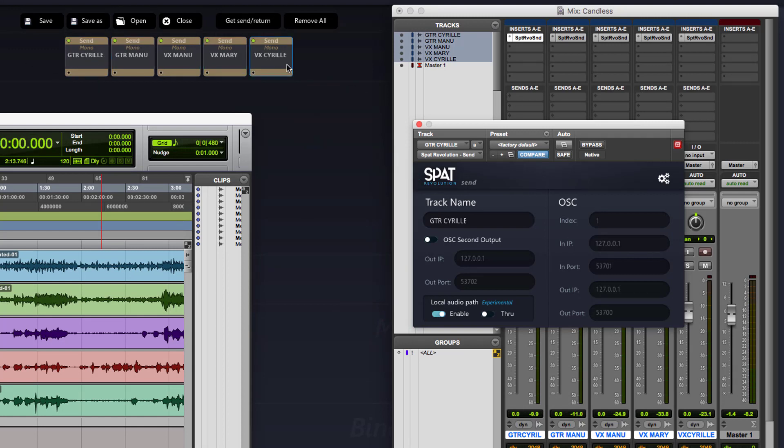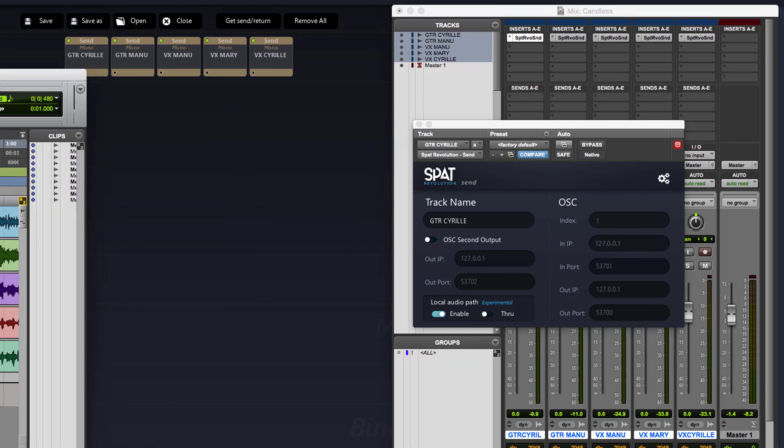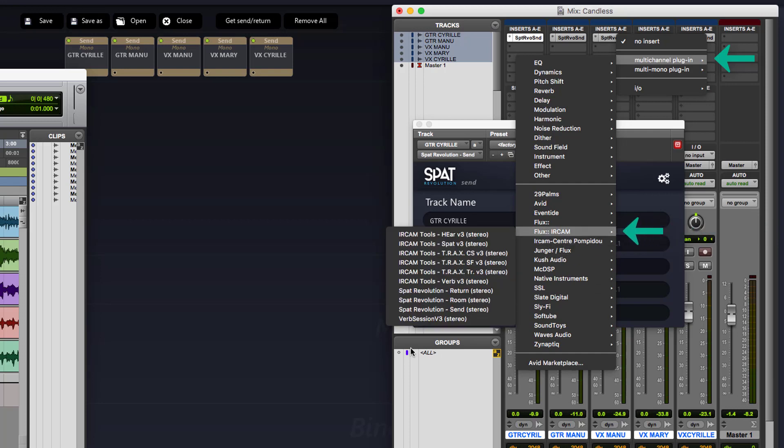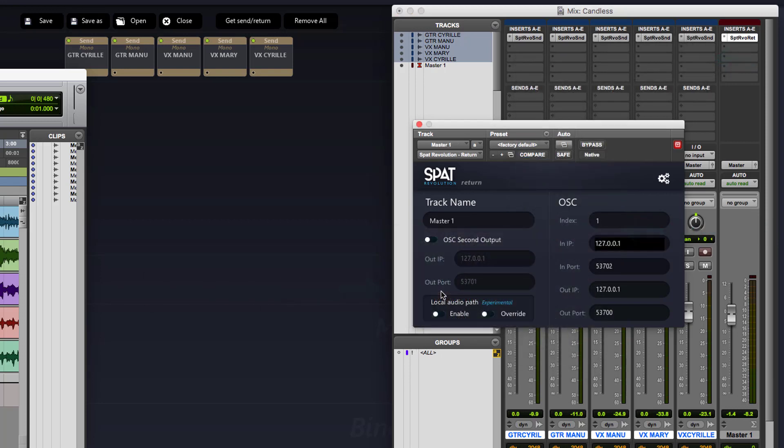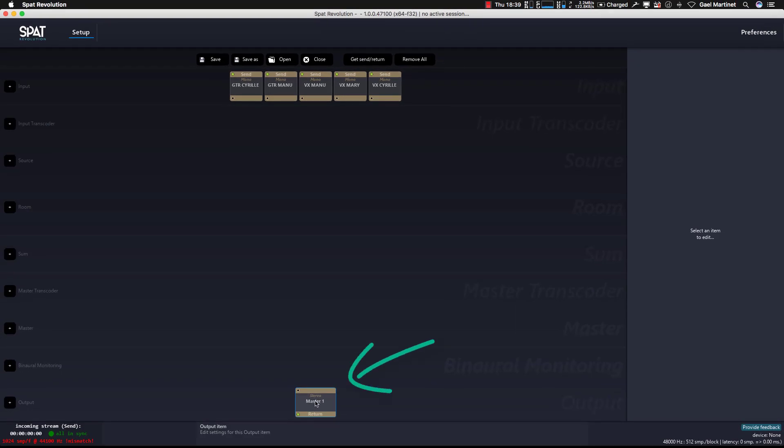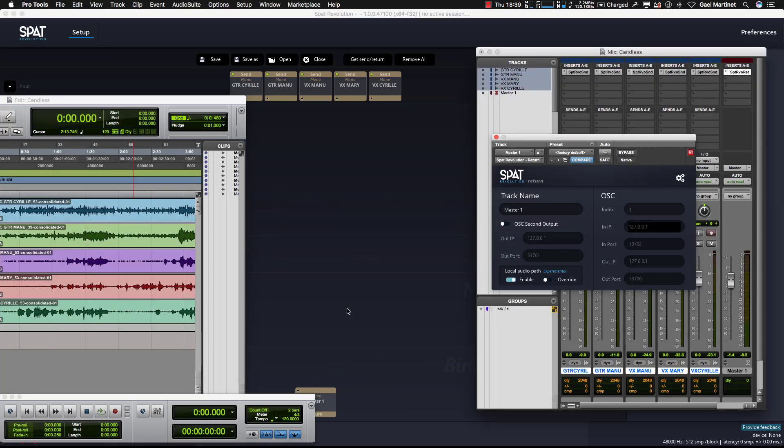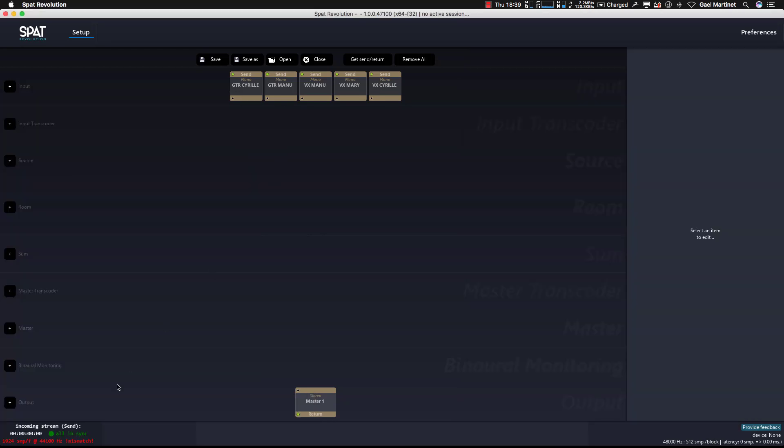I can do the same now with the return plugin here. Just instantiate the return on the master bus and enable the local audio pass. And here you see the return right now.